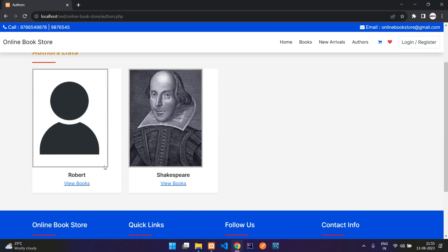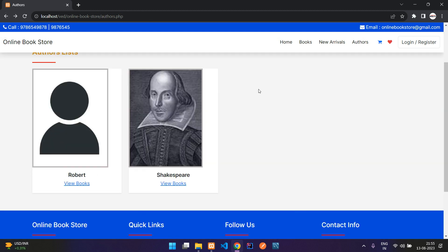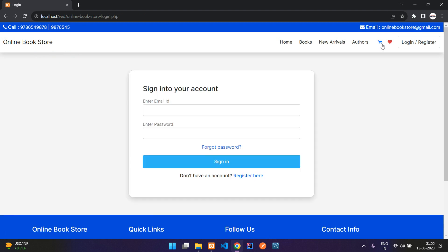Here you have the authors page where you can view books by the authors. And here is your cart and your wishlist. When you go to the cart, if you are not logged in, it will redirect you to the login page.